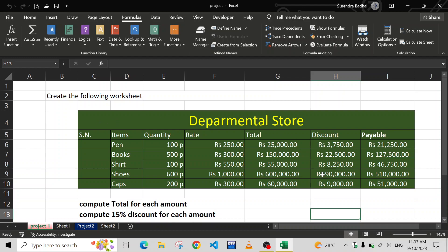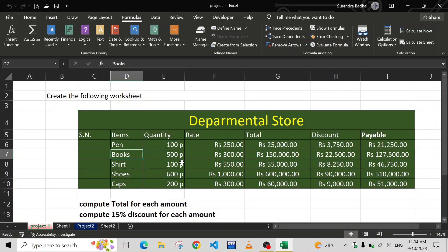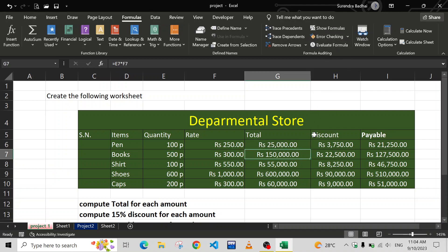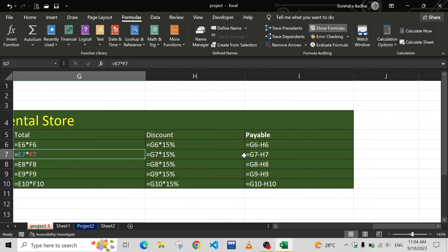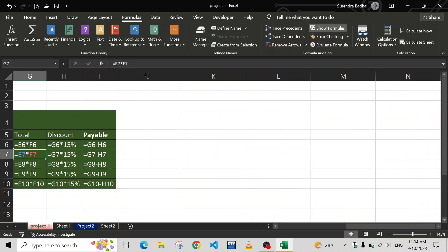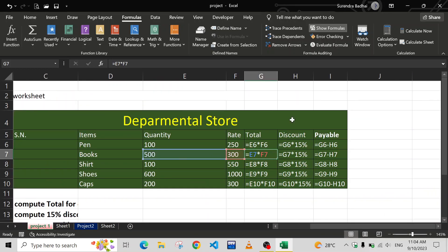Here we have one complete format of a table. In this way we are going to make a table. Some data has been typed as well as formulas. If you click here you can find the formulas — numbers of formulas are there. For the discount we have a formula, and then a payable formula as well.